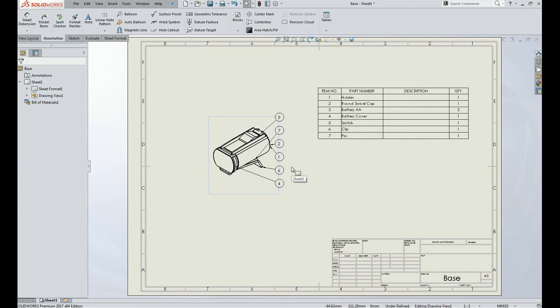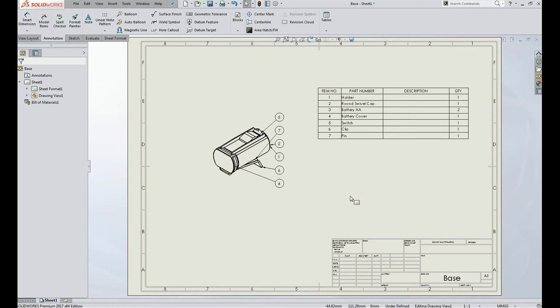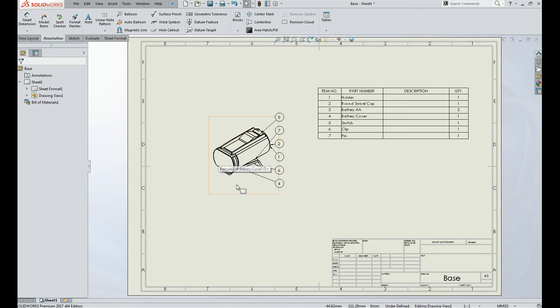And the parts present in the bill of material and the assembly will be given with a number, so that they can be easily recognized in the drawing. That's it for the day. Thank you.